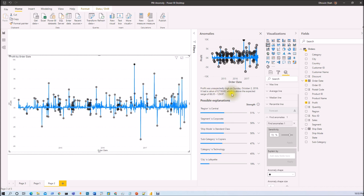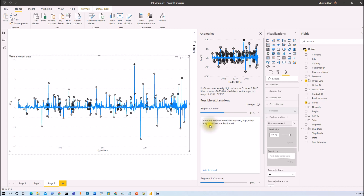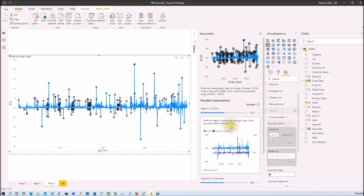Why has this anomaly occurred? It is showing some possible explanations. This anomaly has occurred because the region is Central, with a 51% probability. Once you expand that, it will show you more information: Profit for region Central was usually high, which may have lifted the profit total. So there is a 51% strength possibility that this anomaly occurred due to the Central region.